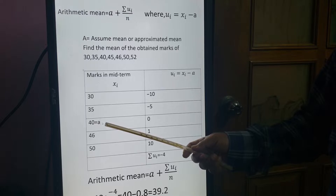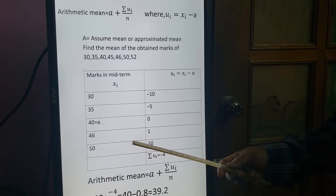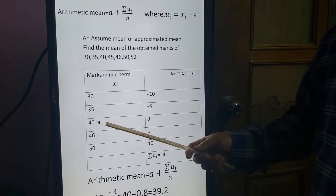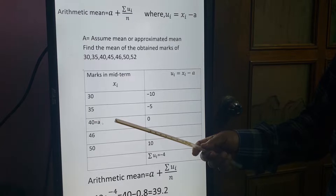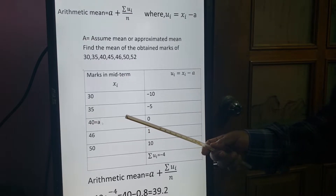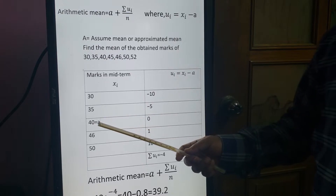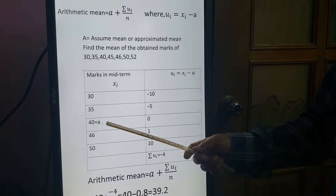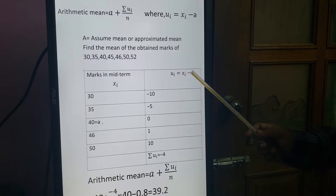The middle row's value of XI is 40, so we take A = 40. If six values are given, then 6 divided by 2 is 3, so you take the third or fourth value — any middle value can be taken as A.